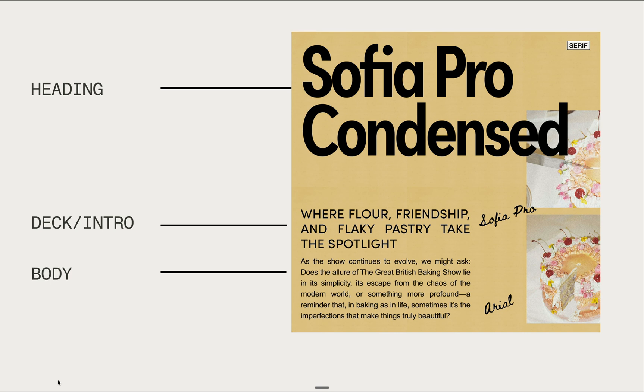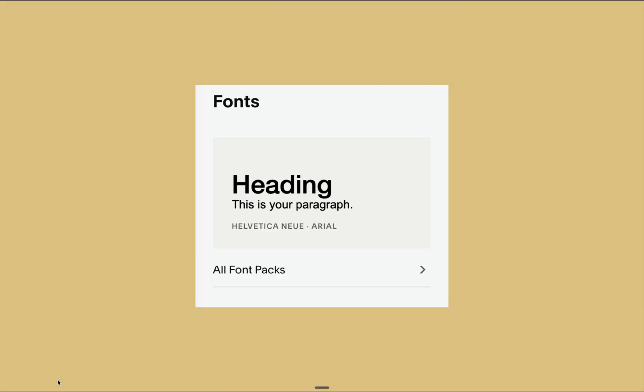While these fonts are available built into the Squarespace menu, it appears that Squarespace only gives us two font options, the heading and the paragraph.